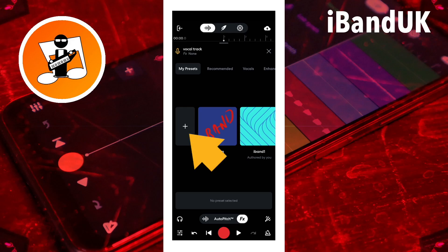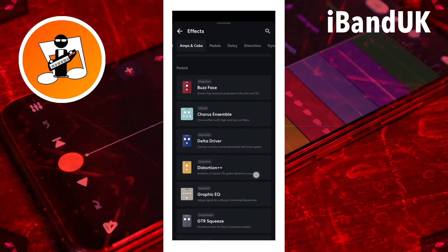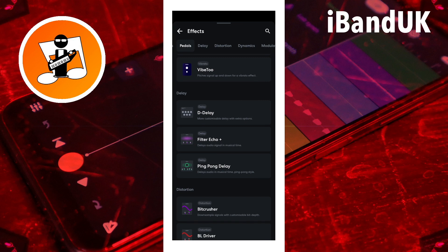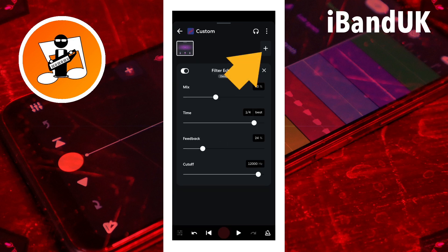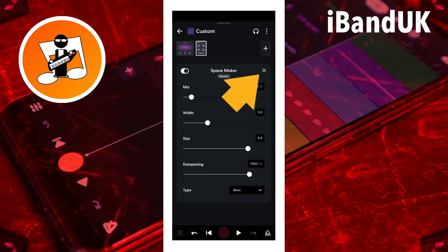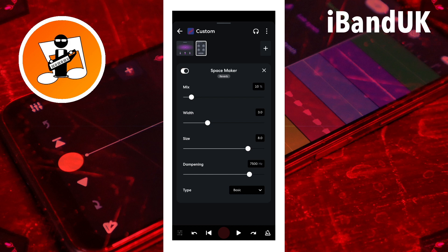Tap on the plus icon, then either tap on a tab at the top of the screen or scroll down the list and tap on an effect. Tap on the plus icon to add more effects. To remove an effect, tap on the X icon. And press on the top left corner of an effects icon and drag to move an effects icon in the effects chain.